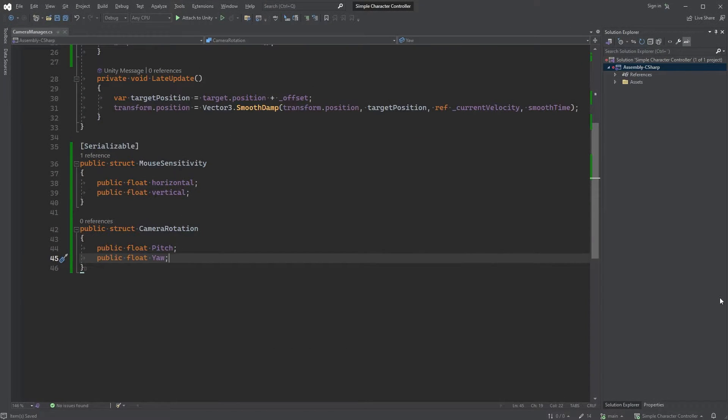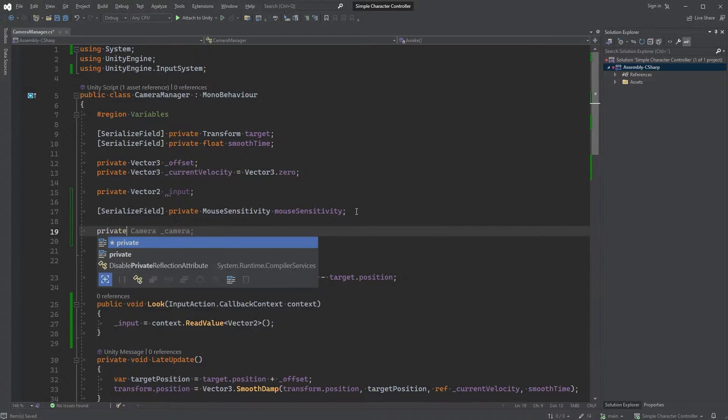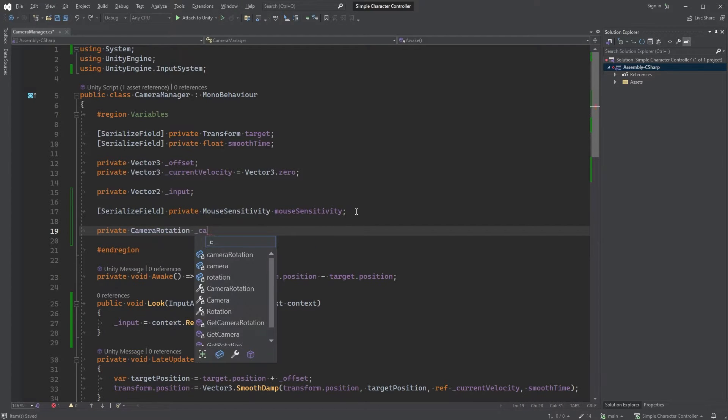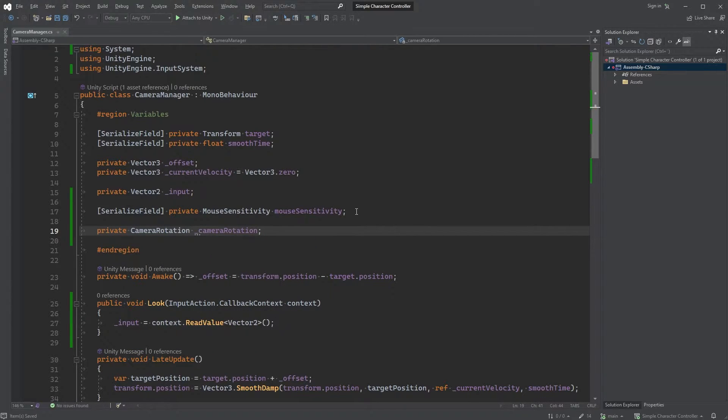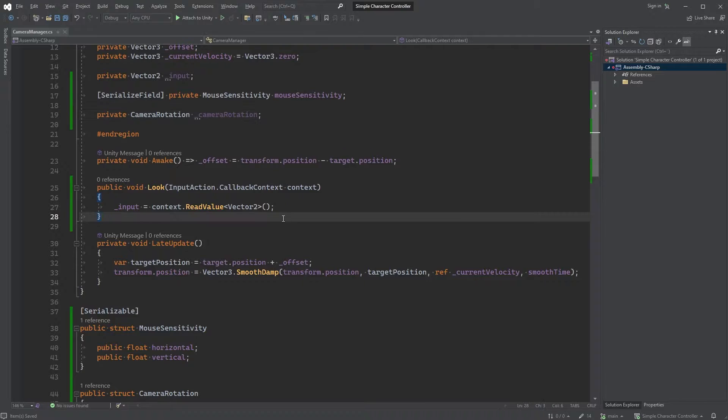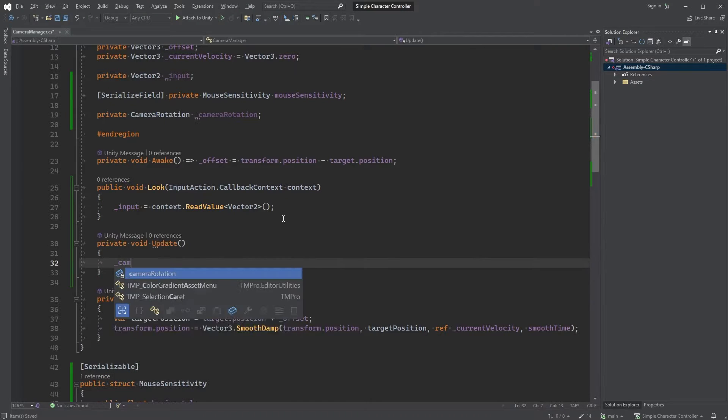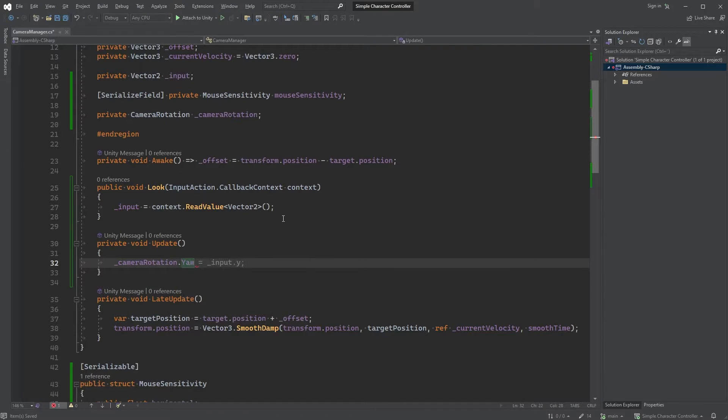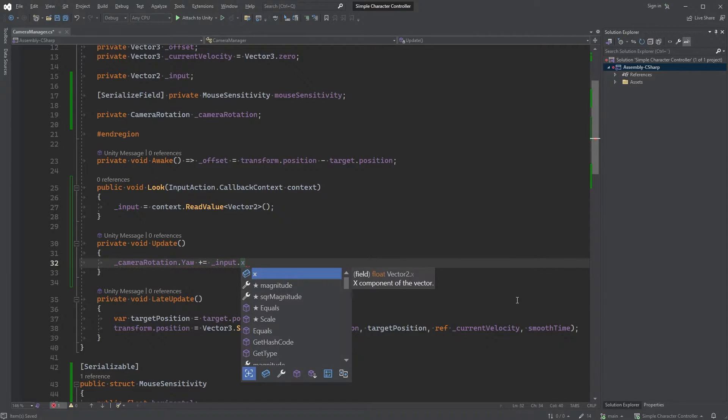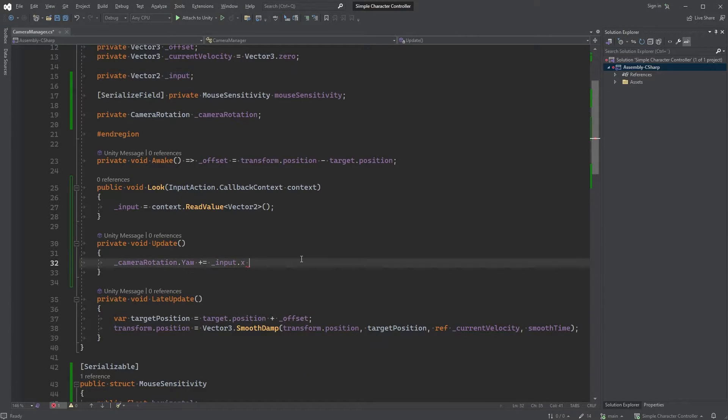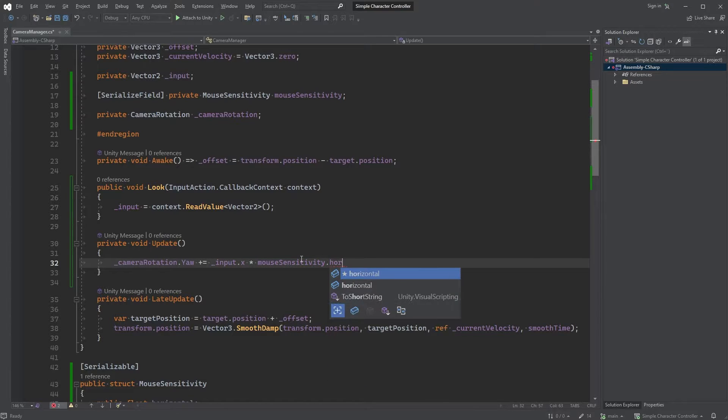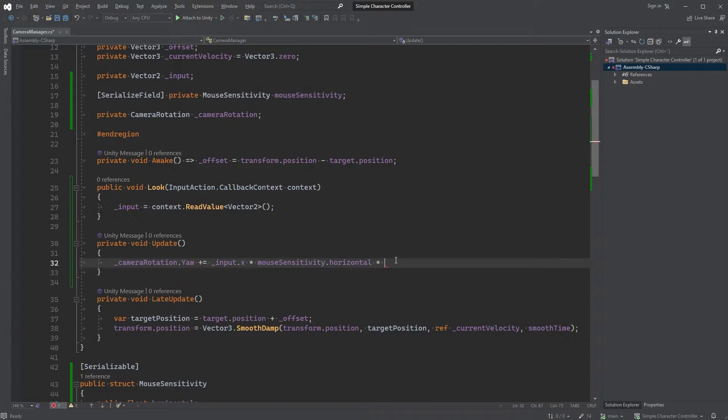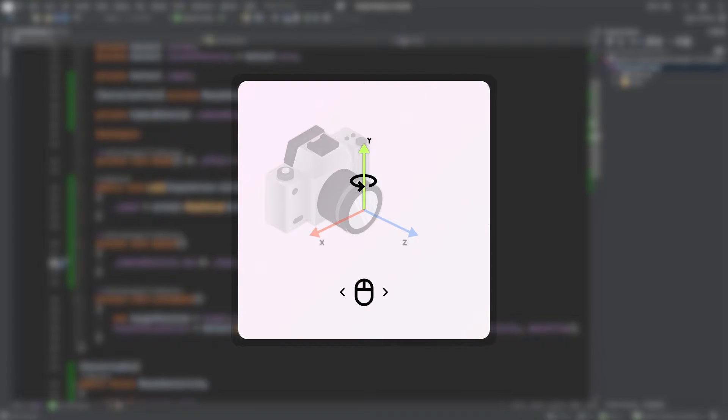This one doesn't need to be serialized, but scroll up again and here, type private cameraRotation and call it cameraRotation. Now add an update method and type cameraRotation.Yaw plus equals input.x, which is the x value we get from the mouseDelta up here, multiplied by mouseSensitivity.horizontal, which you find here, multiplied by time.deltaTime. The x value means we're moving the mouse left and right and with this we can rotate the camera on the y-axis.